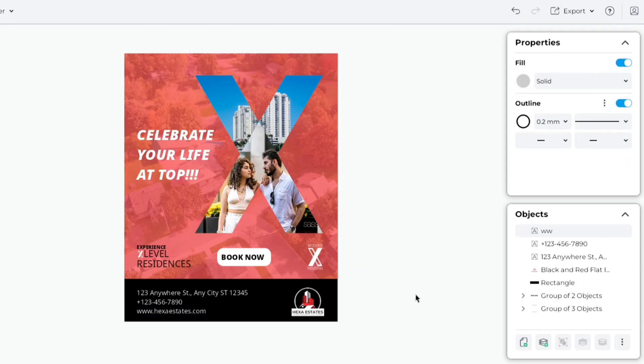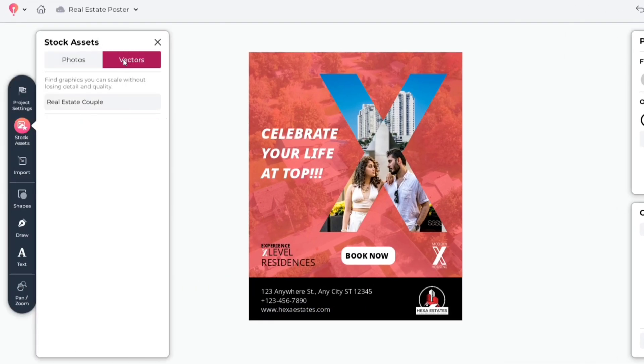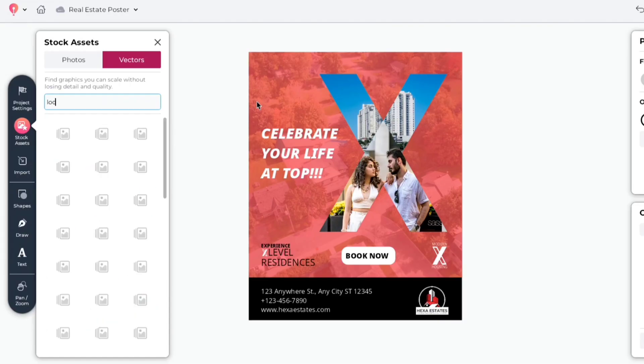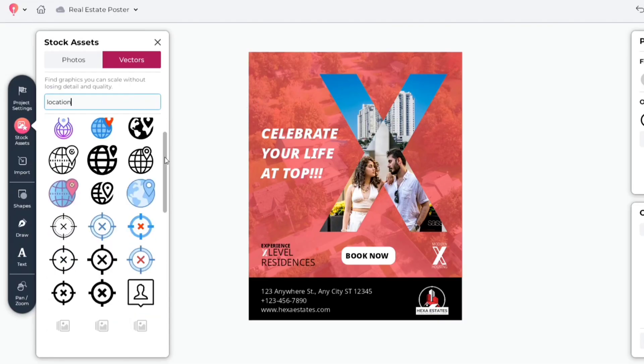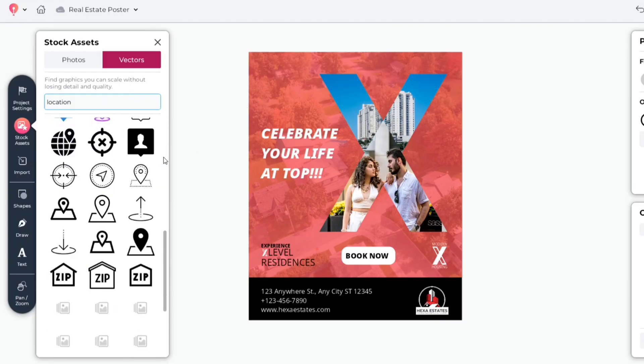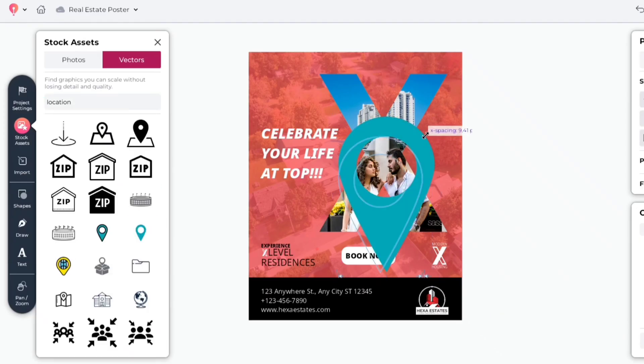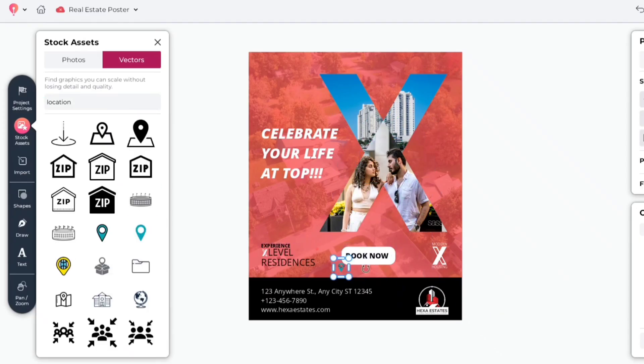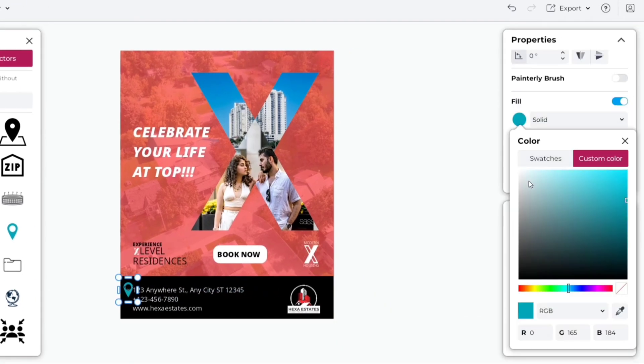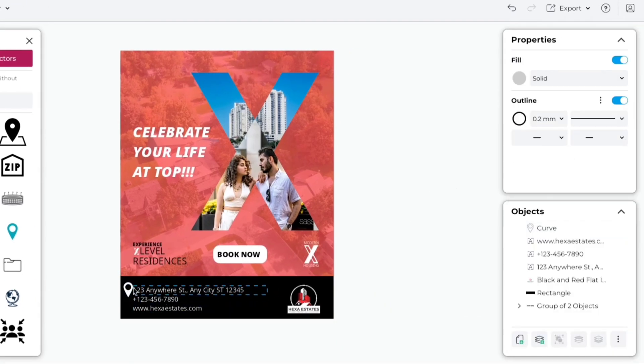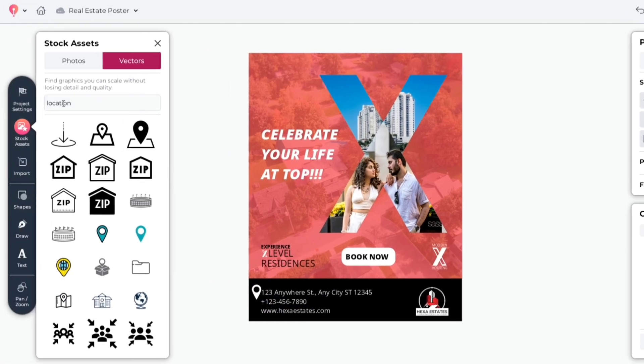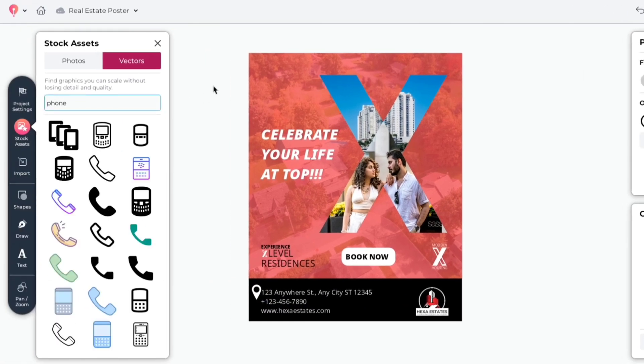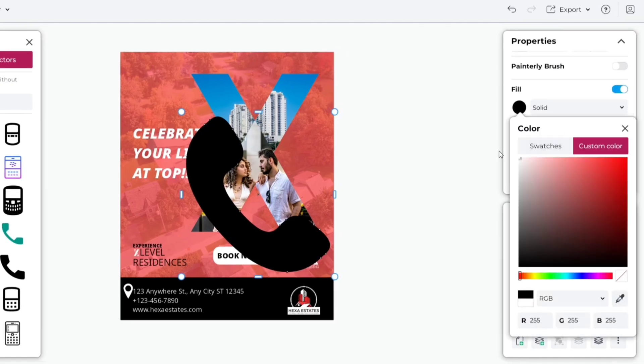After this, go to Stock Assets, then Vectors. Search location. We'll add this one for our address. Change its color to white. Next, search phone. Add this one. Change its color to white.